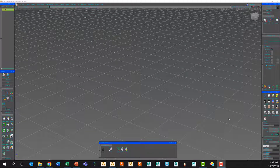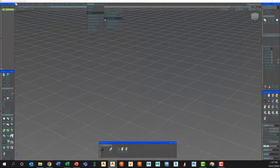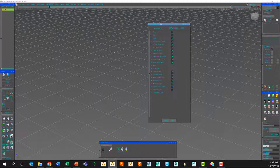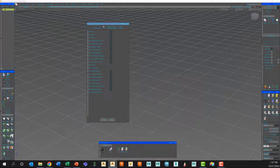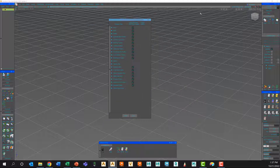Now that we've looked at creating custom marking menus, let's take a look at hotkeys and how we can create custom hotkeys for our Alias session. Under Preferences > Interface, instead of Marking Menus, we're going to choose the Hotkey Menu Editor. This will bring up the editor and now we have to really think about what it is we want to assign a hotkey to.